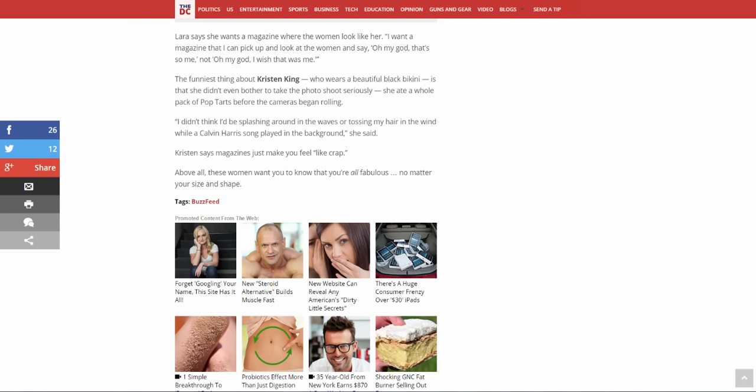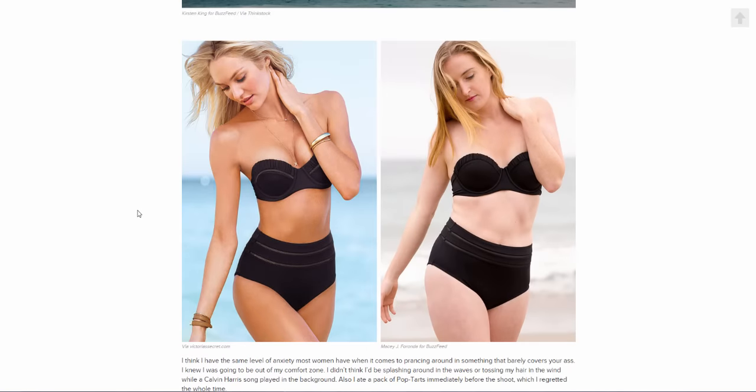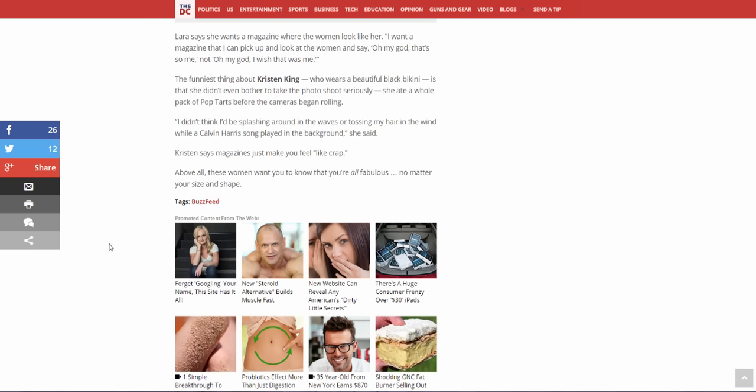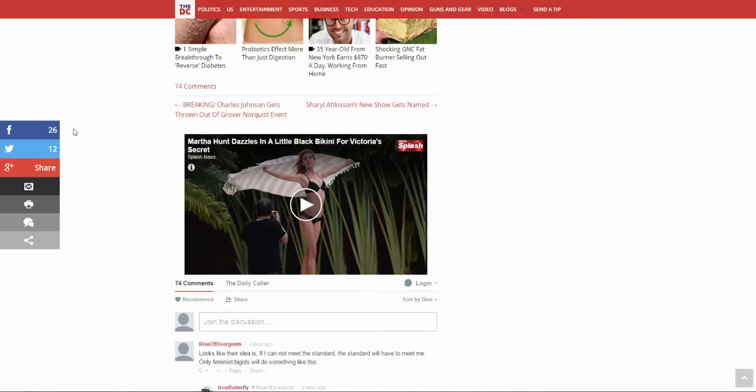Anyways, the funniest thing about Kristen King who wears a beautiful black bikini, which one is that? The black one, okay. Is that she didn't even bother to take the photo shoot seriously. She ate a whole pack of pop tarts before the cameras began rolling. A whole pack of pop tarts, is that, I hope that's like the pack that comes in two and not like the whole box. I didn't think I'd be splashing around in the waves to toss my hair in the wind while a Calvin Harris song played in the background, she said. Kristen says magazines just make you feel like crap. Well, above all these women want you to know that they're all fabulous no matter your shape and size. Okay yeah whatever, this is obviously a female empowerment kind of article I suppose.